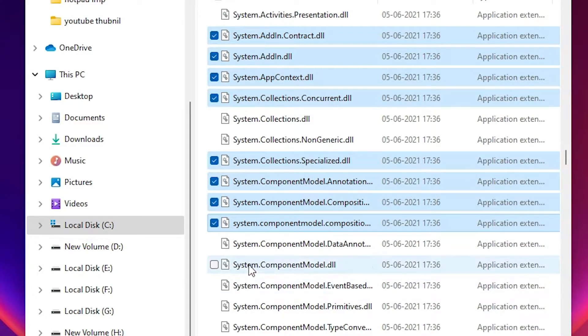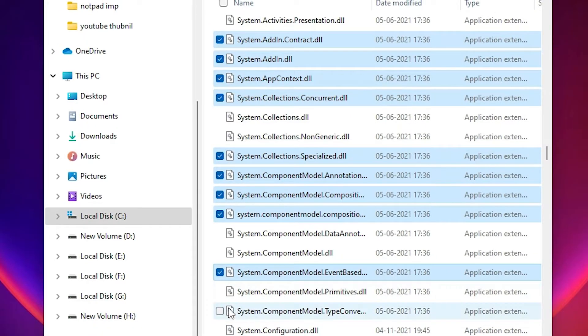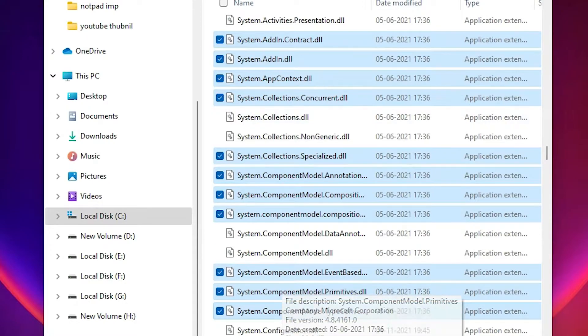Now I want to select this file but not these two files, so same thing: just press Ctrl and click here. Then I want to select this range of files, so I press Ctrl+Shift and select all those files.